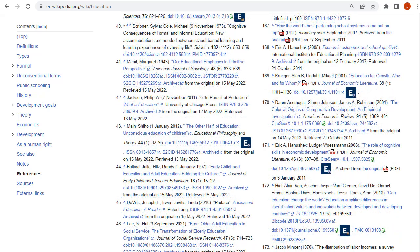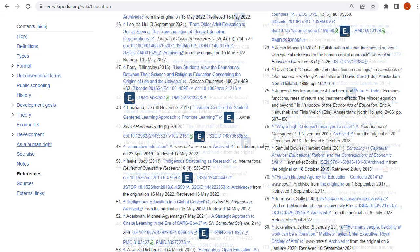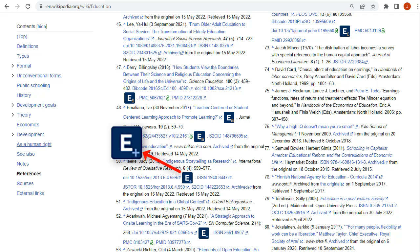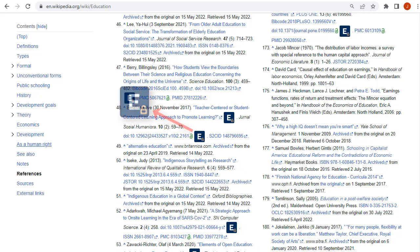The icon that includes a paper symbol indicates that the full text is available on EBSCOhost. The icon that includes a plus symbol indicates the content is available from a publisher's site through your library's subscriptions. The icon that includes an open lock indicates the content is available through open access.